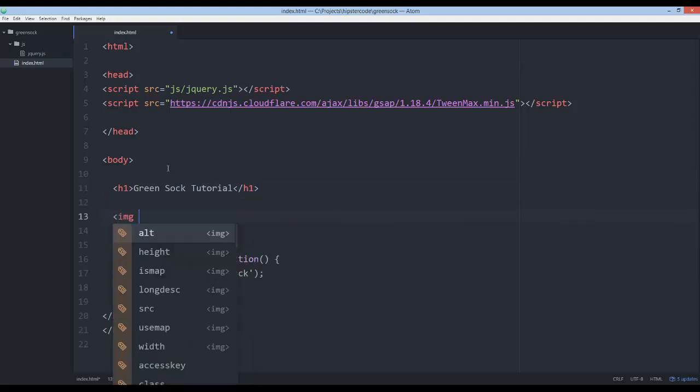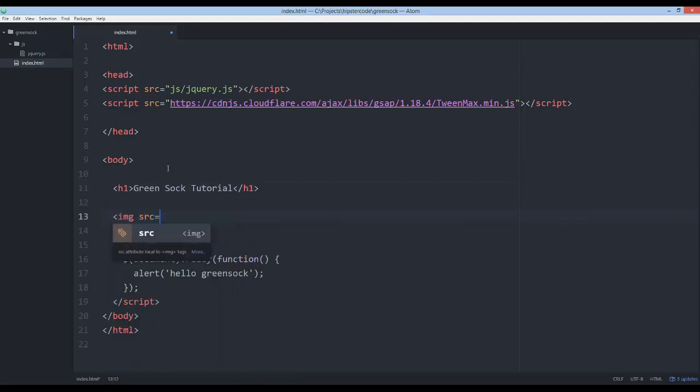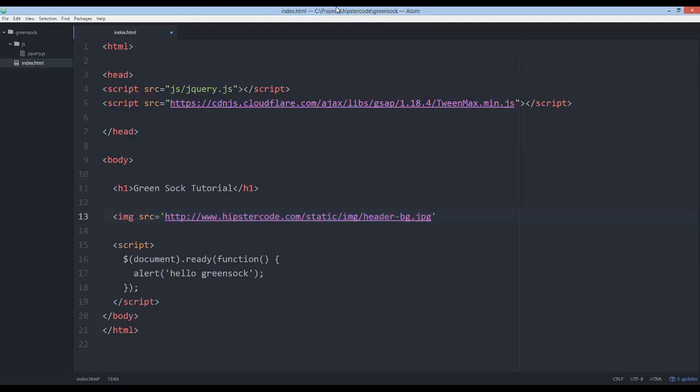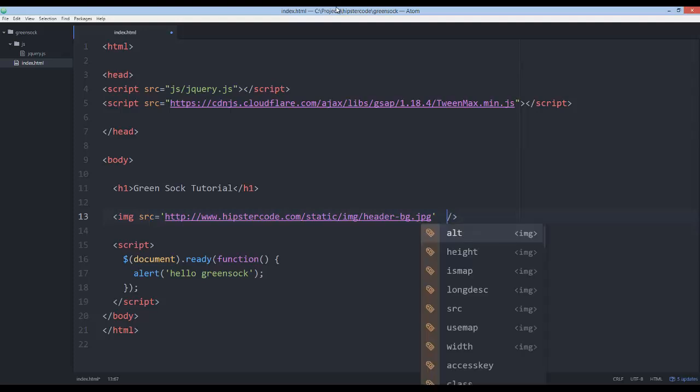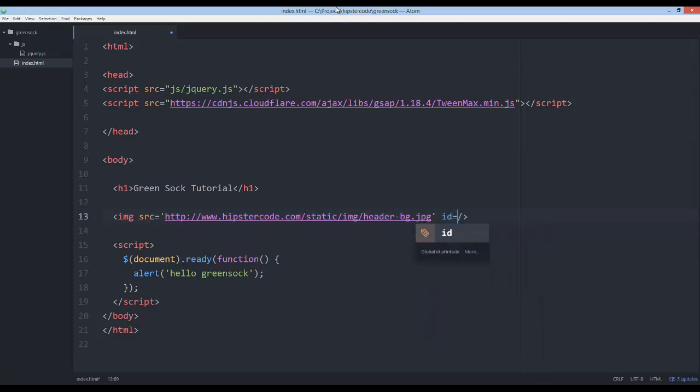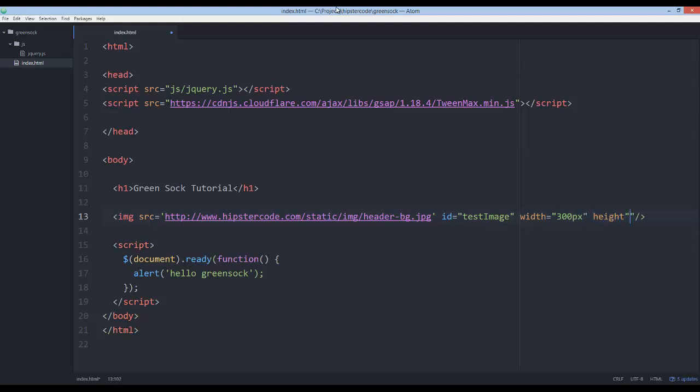And then in an image, so a source, I can go ahead and paste the location to the file. And because I don't want it to be too big, I'm just going to make it, we'll say ID. Let's give it an ID, so we'll say test image, and then width, we'll say 300 pixels, and then height equals 200. And really, we don't need to do the pixel, just say 300 and 200.